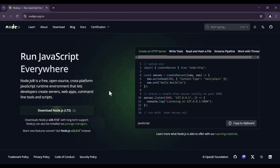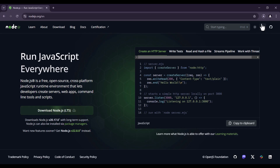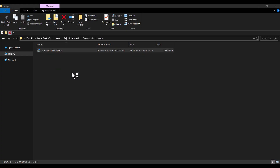As you can see, it says 'Download Node.js LTS'. LTS means long-term support, so you should click on it and wait for the download process. Once done, you can see we have downloaded this file, so I double-click on it.